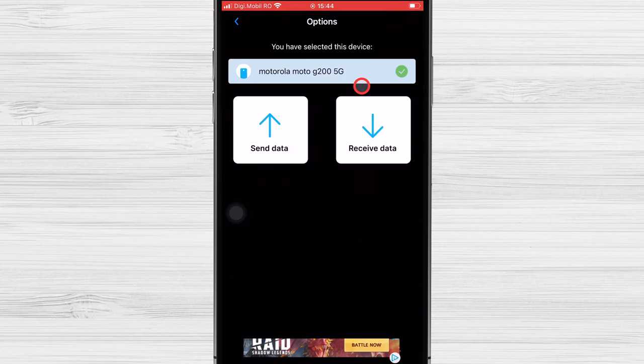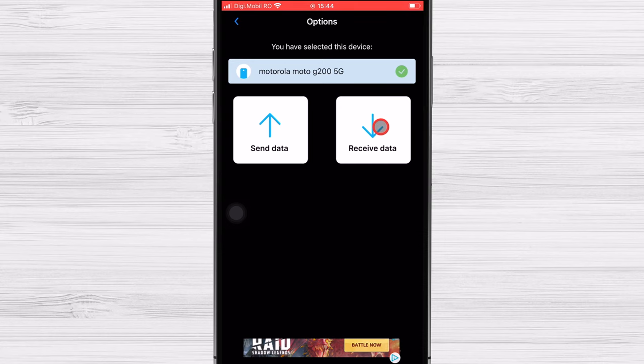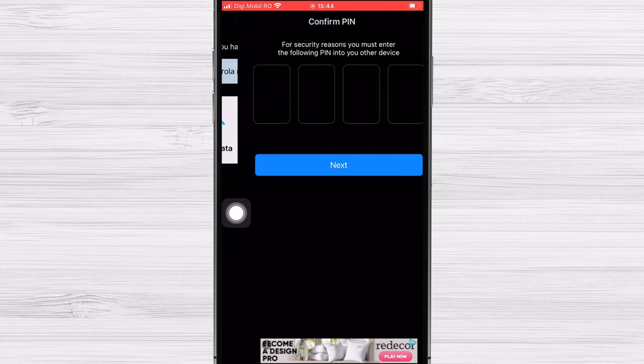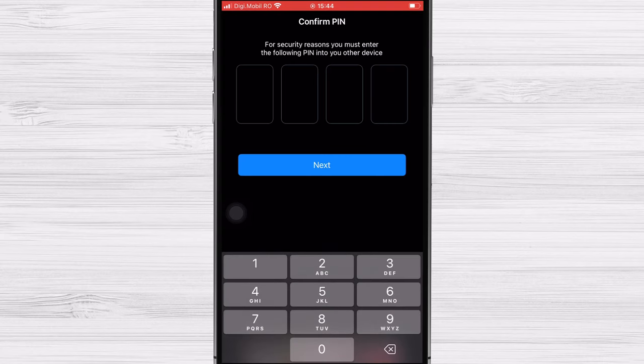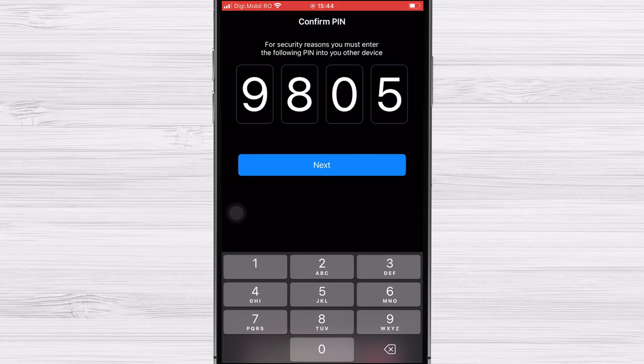Now tap Receive Data. For security reasons it will ask you for a pin from the other device. Write it down. Now tap Next.